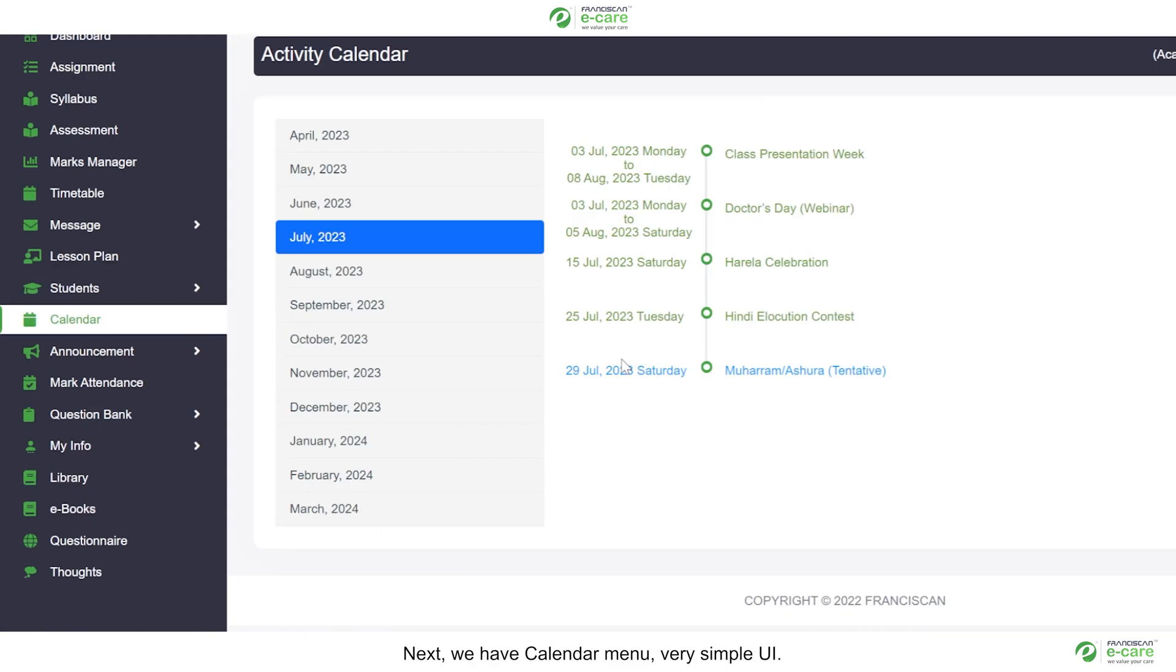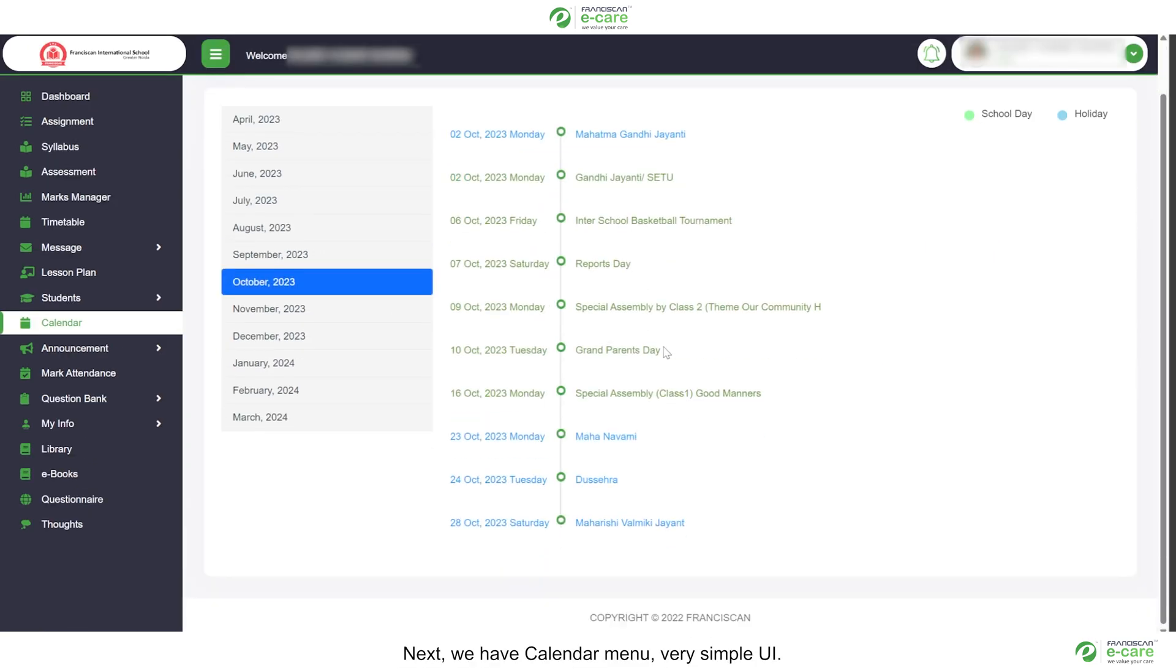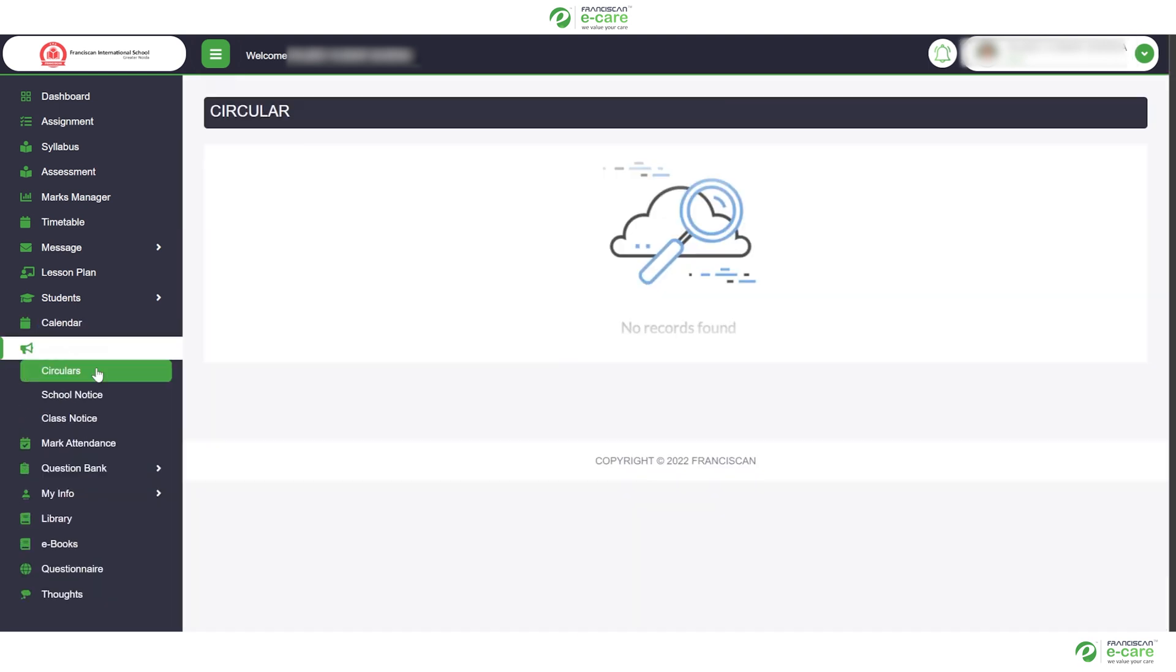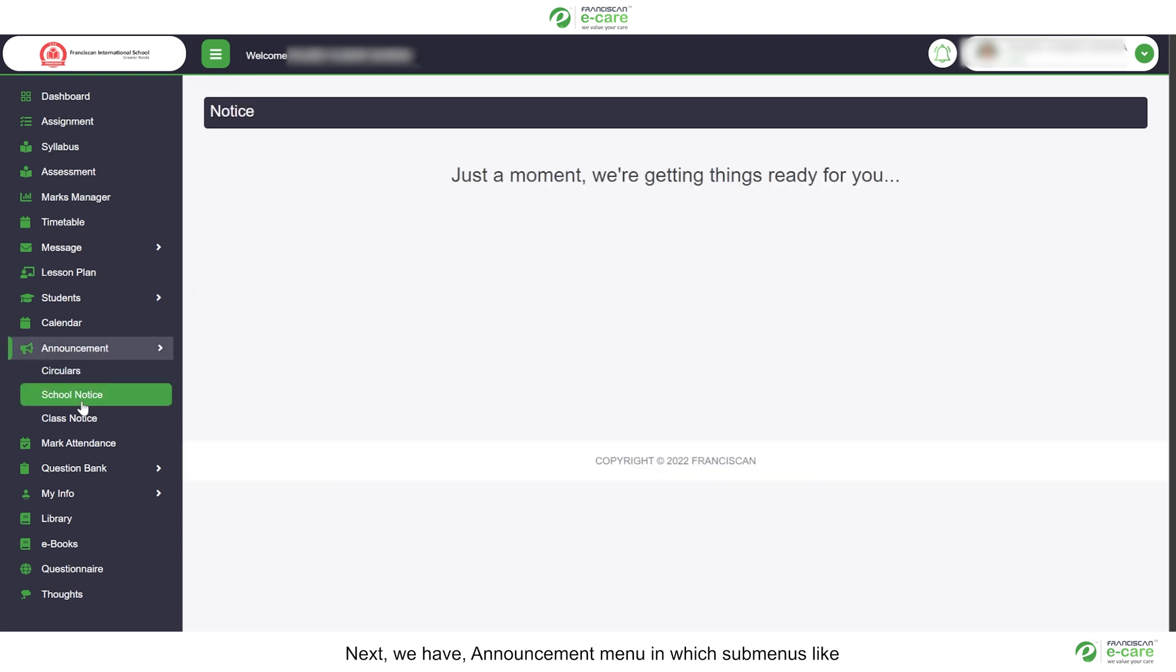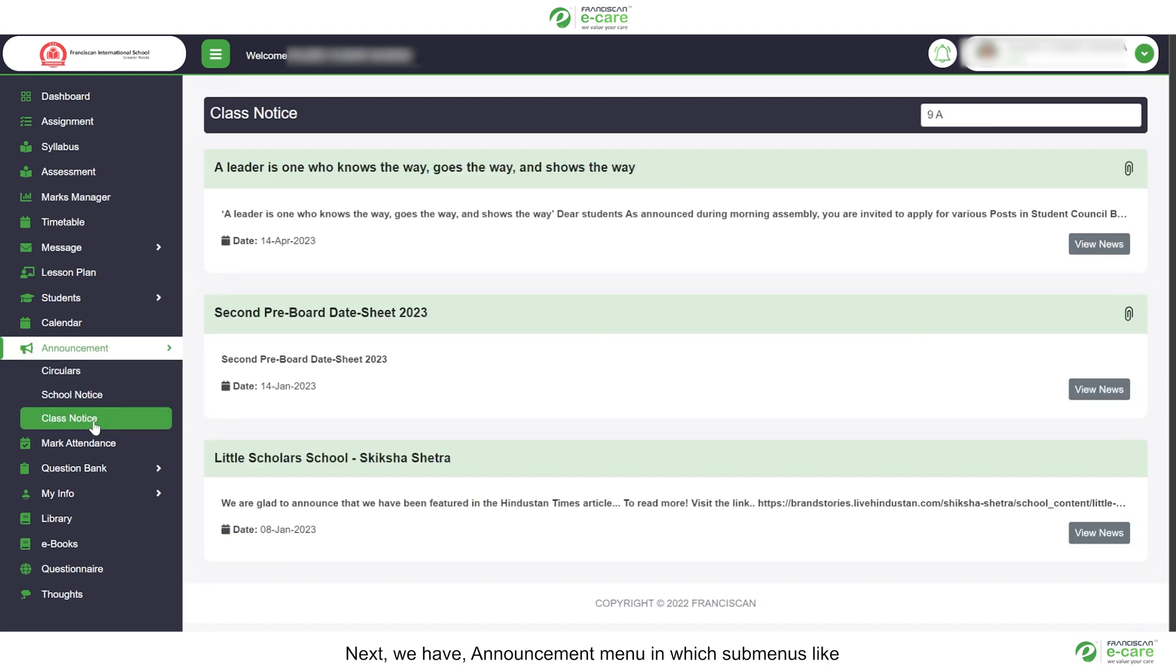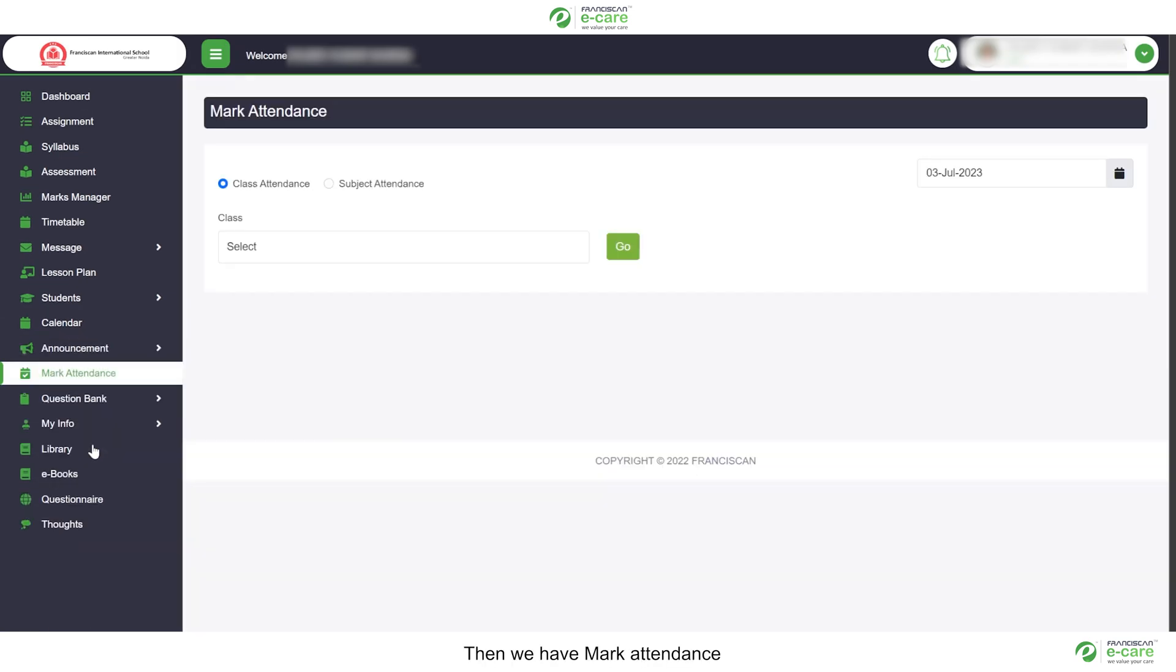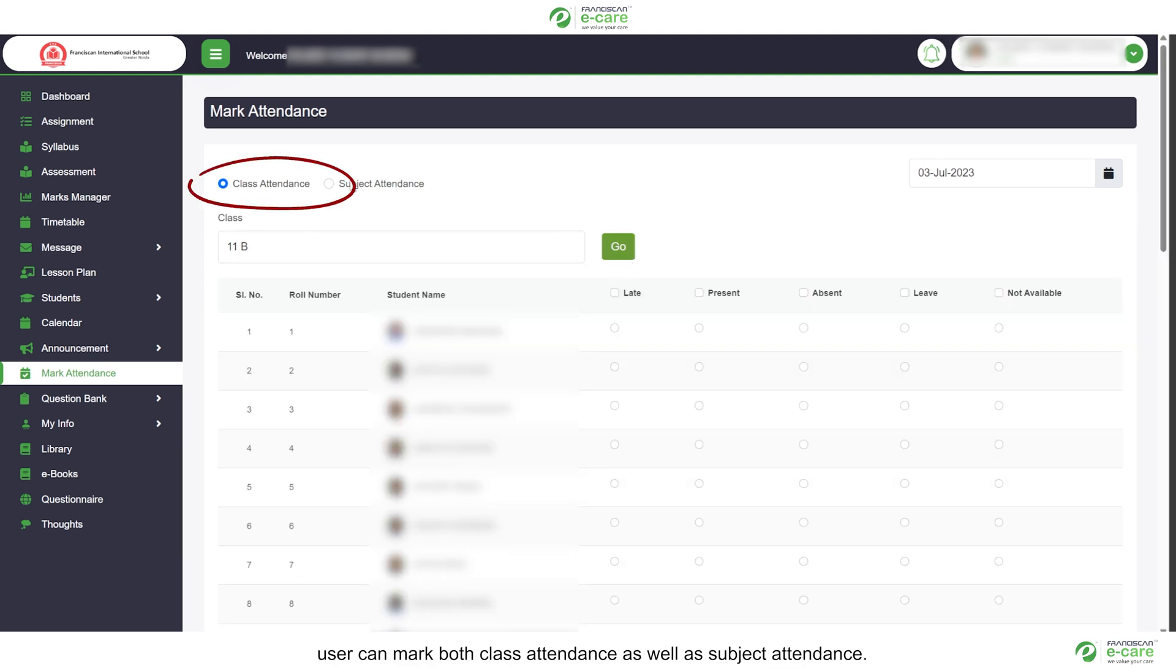Next, we have calendar menu. Very simple UI. Events are placed according to their chronological order. Next, we have announcement menu in which submenus like circulars, both school notice and class notice can be found. Then we have mark attendance. User can mark both class attendance as well as subject attendance.